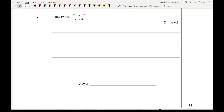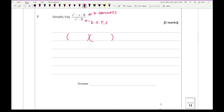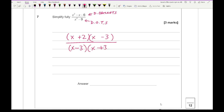Question 7, simplify fully. Looking at the quadratics with double brackets: x squared minus x minus 6 factorises as (x minus 3)(x plus 2). The denominator is (x minus 3)(x plus 3). The (x minus 3) brackets cancel, leaving x plus 2 over x plus 3.